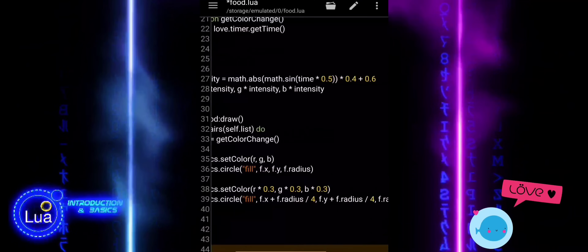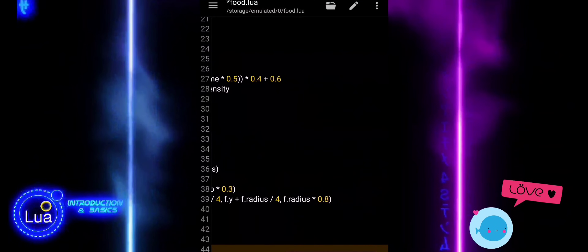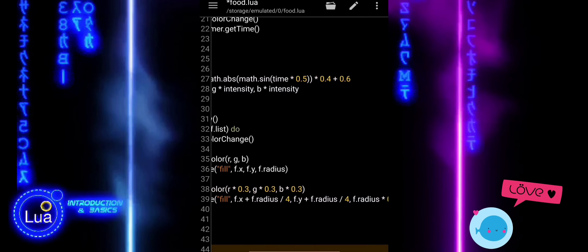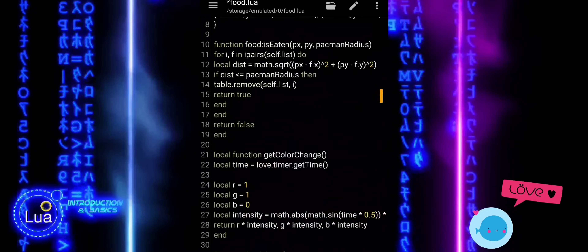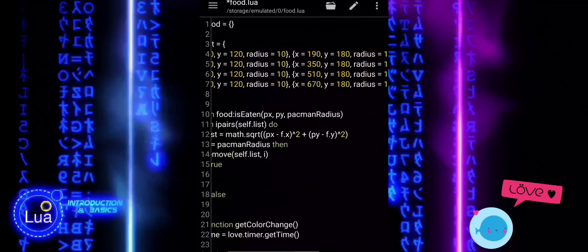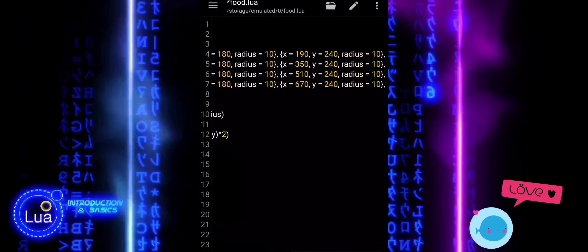Finally, we end the loop and the function and return the food module, so it can be used in the rest of the game.